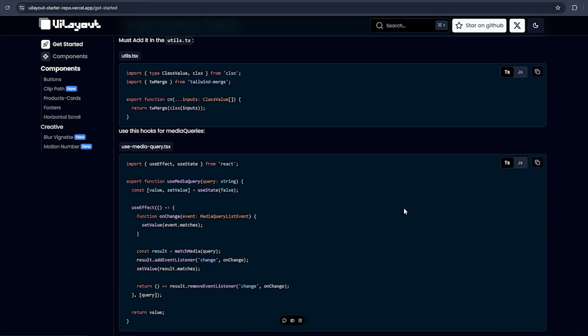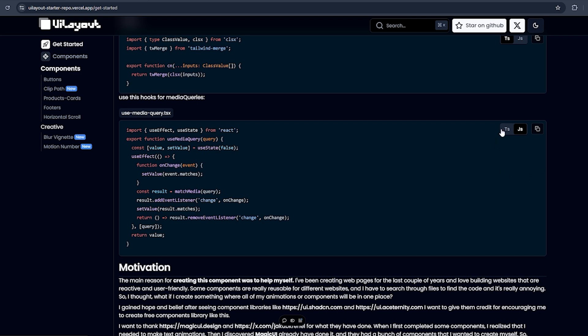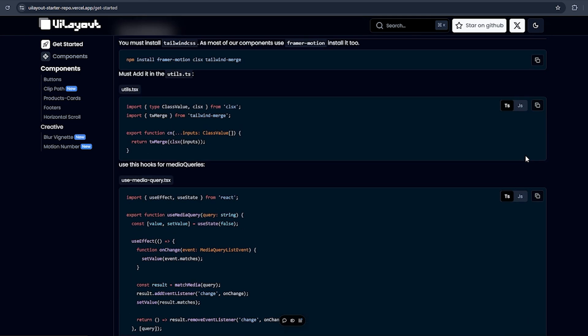Let's go to the Get Started page. We have a cool feature here — a TypeScript to JavaScript compiler. If you click JavaScript, you'll get the JavaScript code, and if you click TypeScript, you'll get the TypeScript code. You can also copy the code. That's one of the key features.